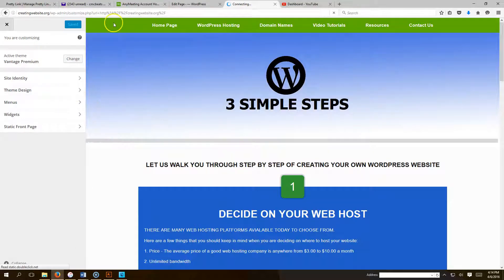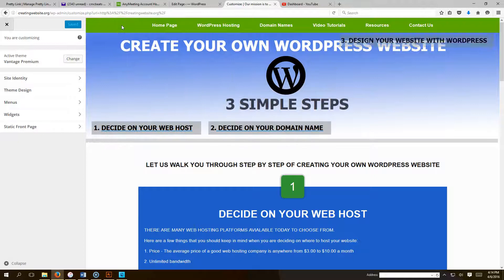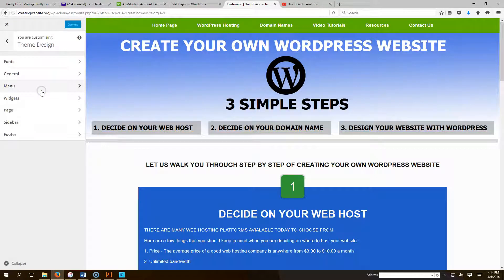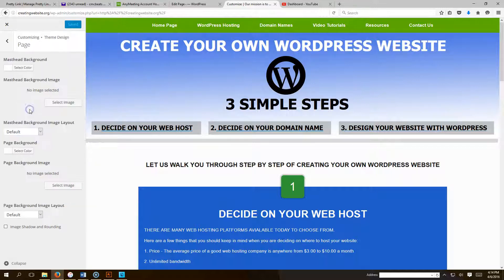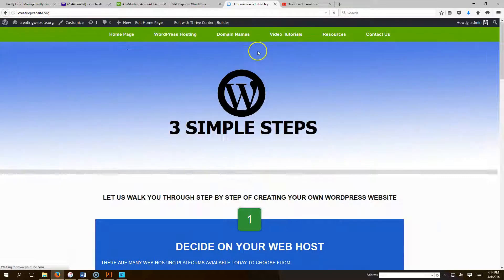So once you go to Customize, you're going to go to Theme Design, and you're going to go to General. I'm sorry, not General. You're going to go to Page. Let me start over, just to make sure we are on the same page.